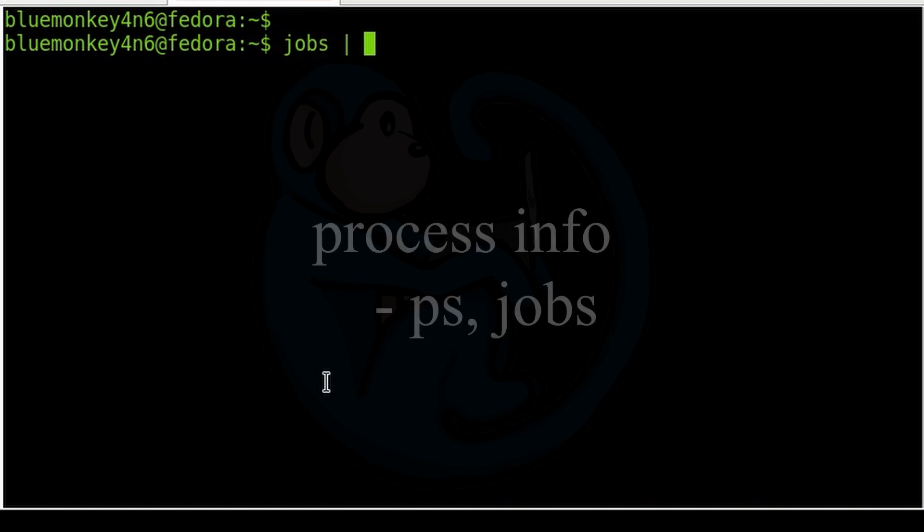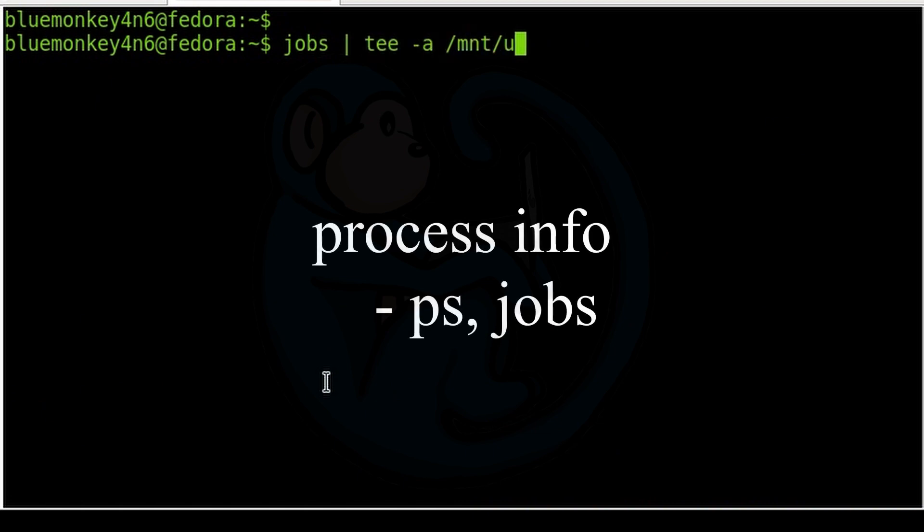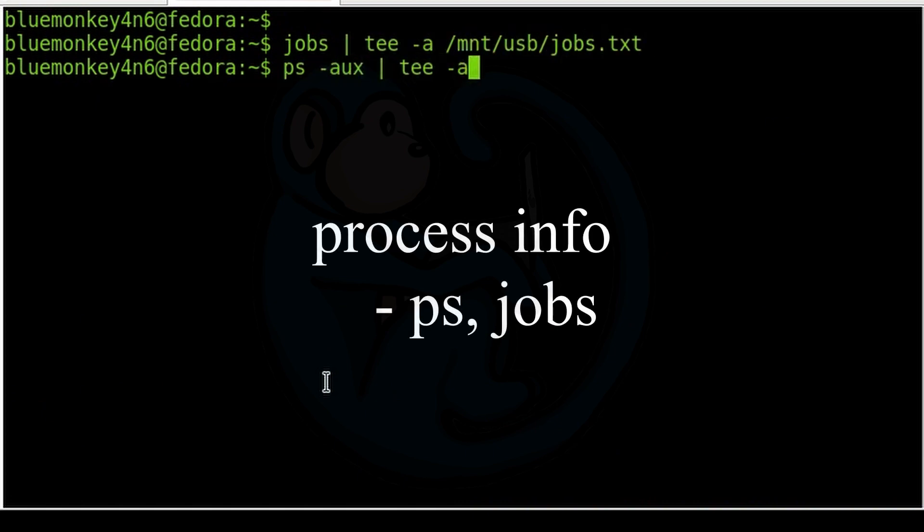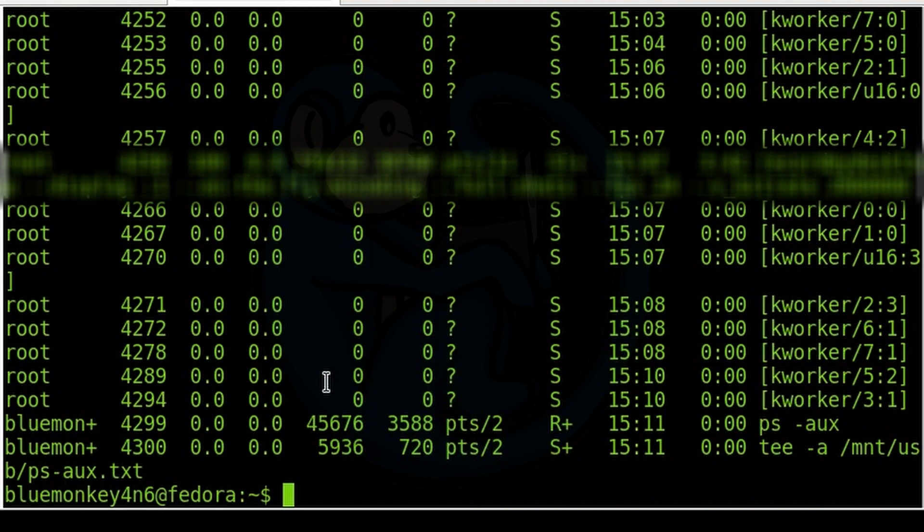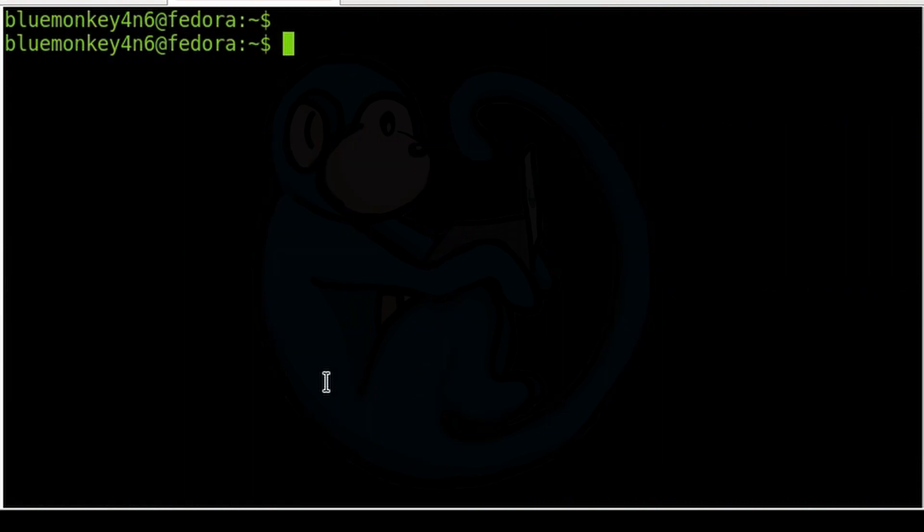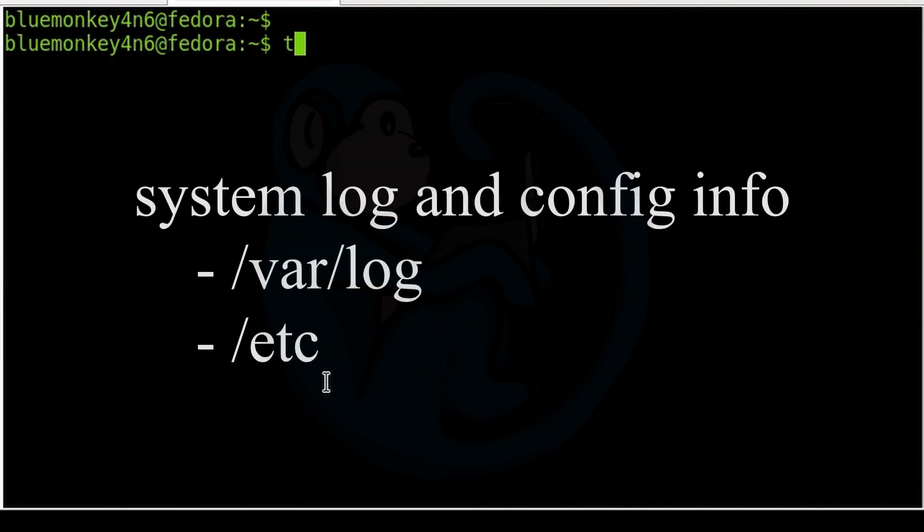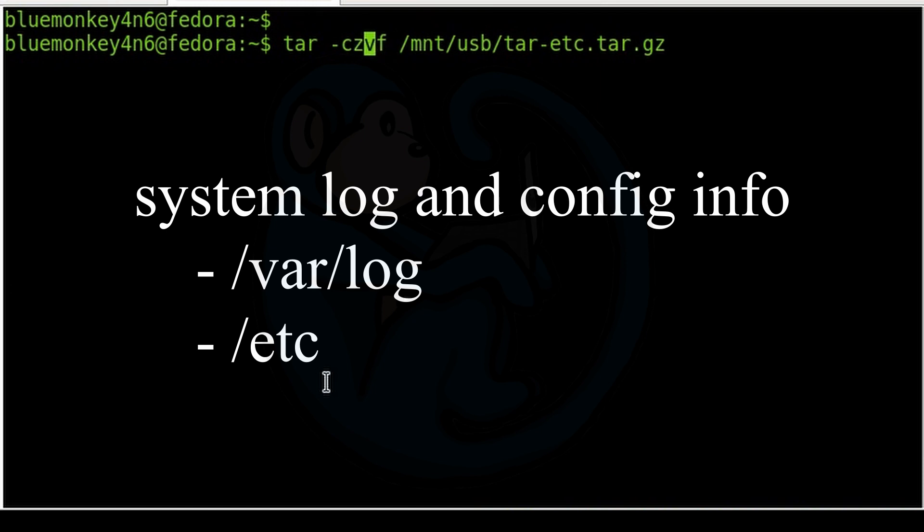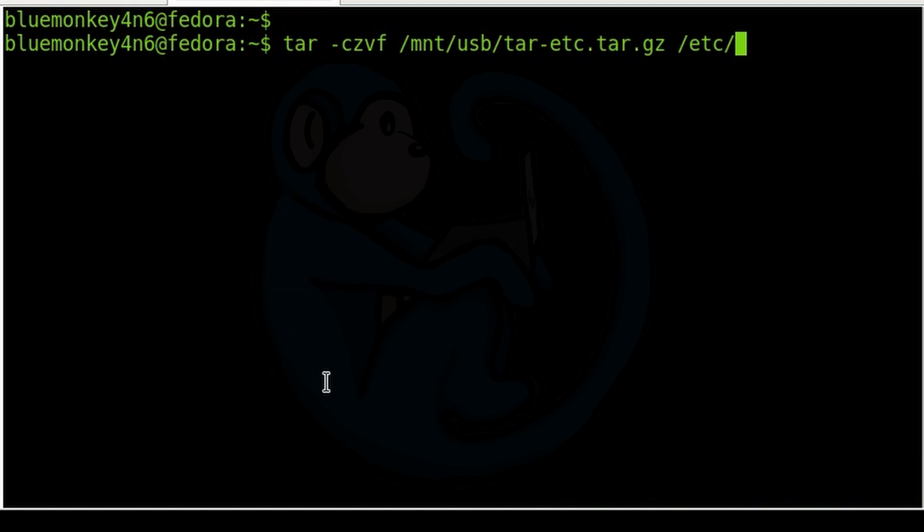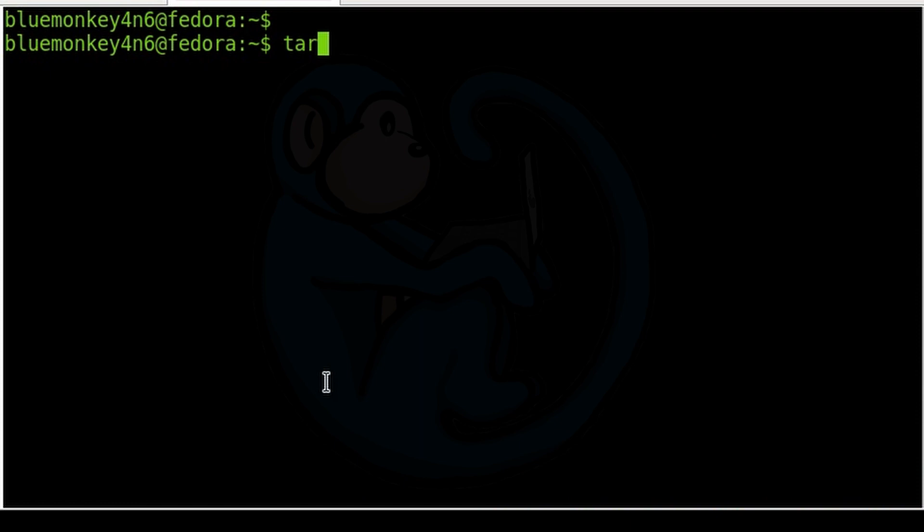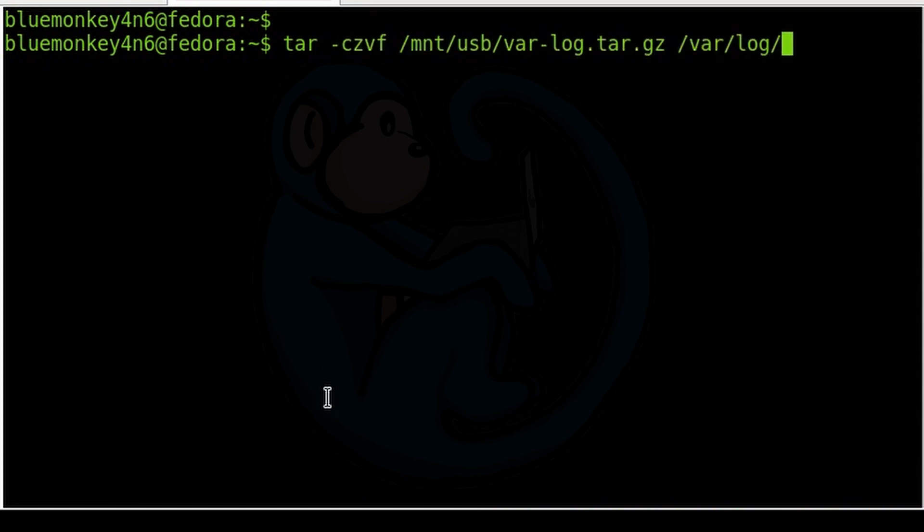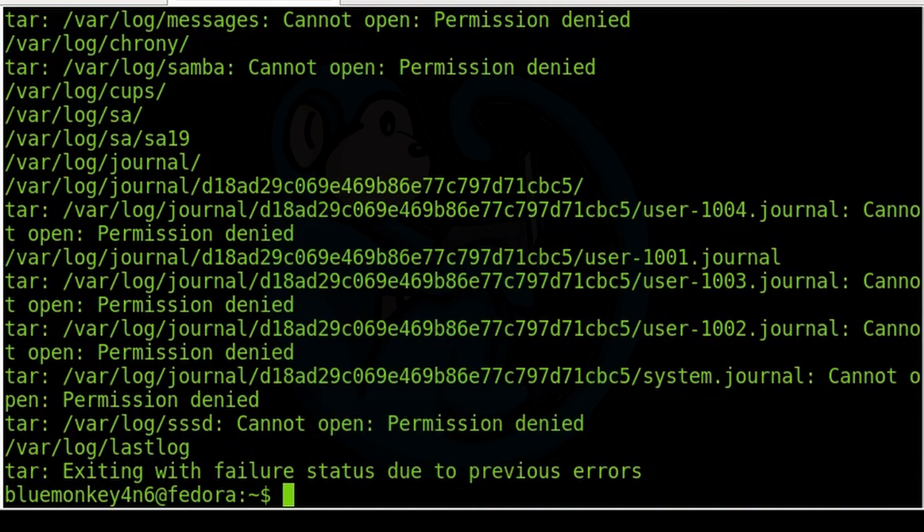You may be interested in process related information. So commands like ps, jobs, etc. may be useful. If you are interested in information from the running system, perhaps copying out files from the var log folder or the /etc folder could be useful. I recommend using tar to create a tarball of the files in those folders so that you have a containerized version of those files and folders.